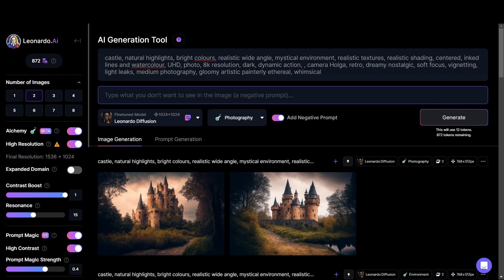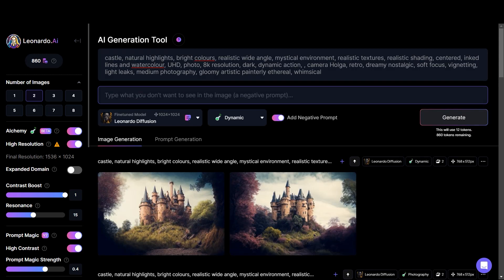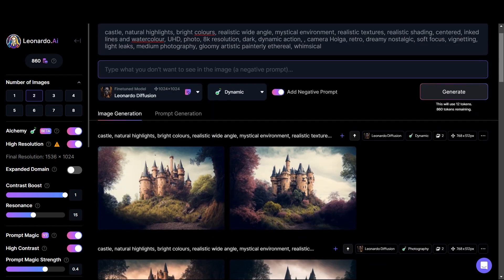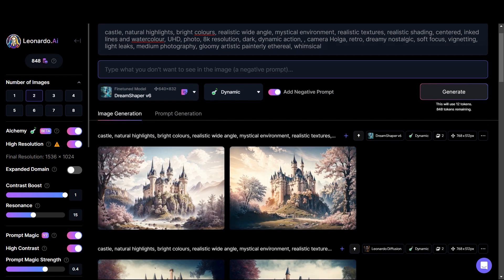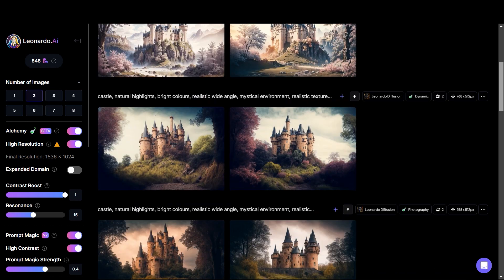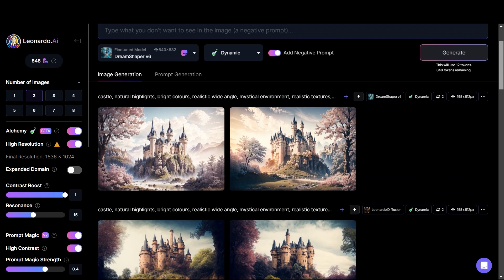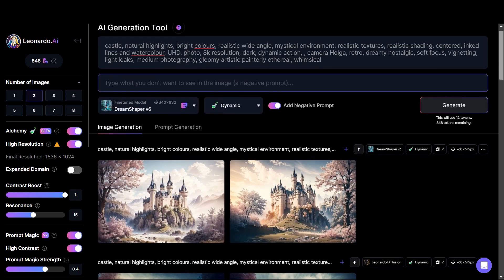In the normal version of Leonardo, you need to put a lot of negative prompts and a lot of detail into the prompt in order to get a really good result, but not with Alchemy. Alchemy takes your image generation to a next level. Now let's try dynamic. These are the results for dynamic. Now let's change the fine tune model to Dream Shaper. Just look at these amazing images. I'm really amazed with the detail and really happy with this new feature — it has the potential to create some amazing looking images.